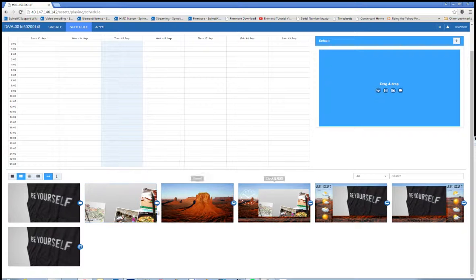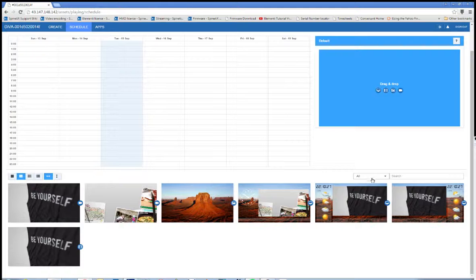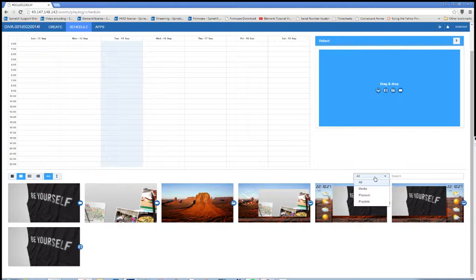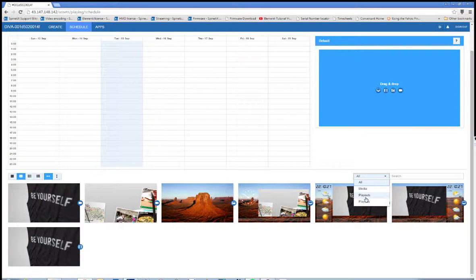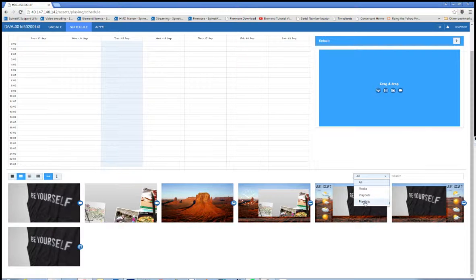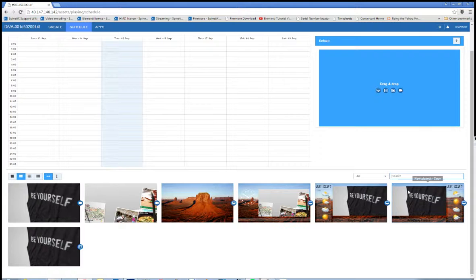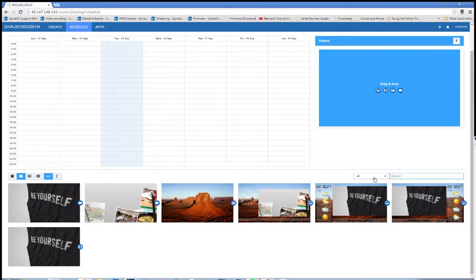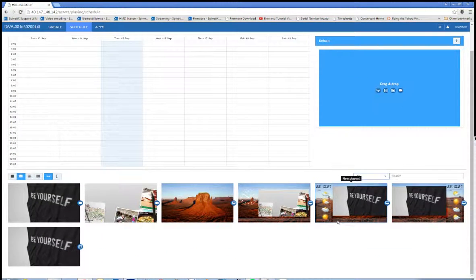Down here at the bottom is the repository of all of the assets that you have. You can click this drop-down menu and filter them by a certain type. I currently have it set to all. Media will just be videos and images. Playouts are just playouts and playlists are just playlists. You can also search by the name that you designate it.